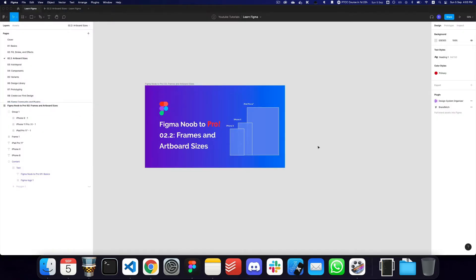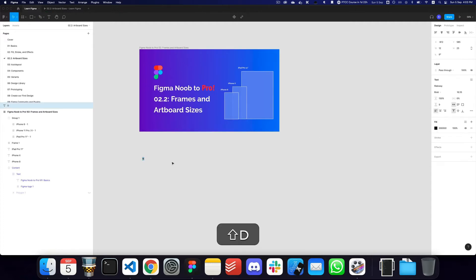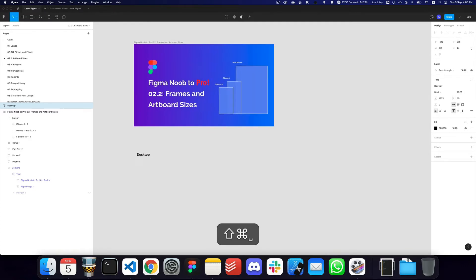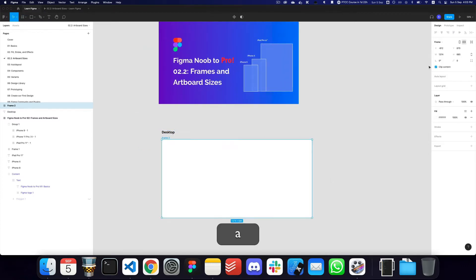Well, with any decision in UX or UI design, you ideally want to consult some statistics and see what users are using the most. As far as desktop sizes are concerned, I would highly recommend the sizes 1920 and 1080. So I can go ahead and create that: 1920 and 1080.